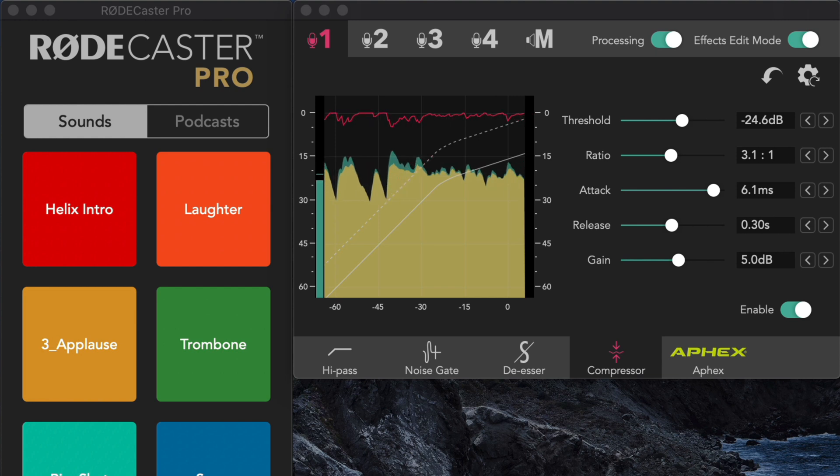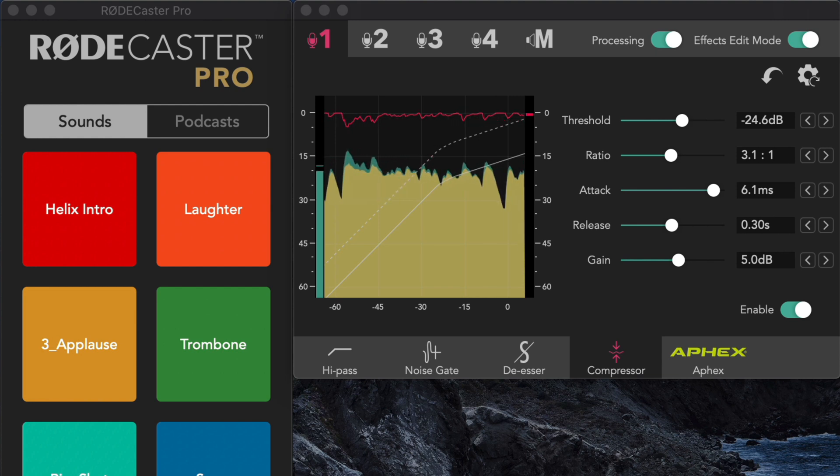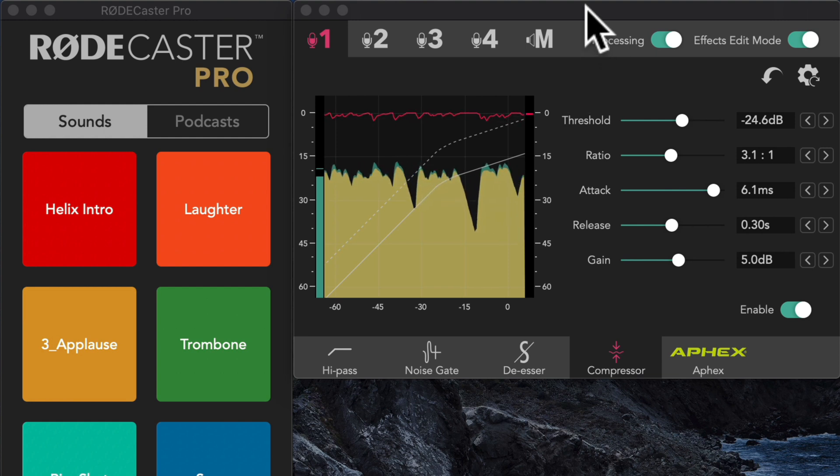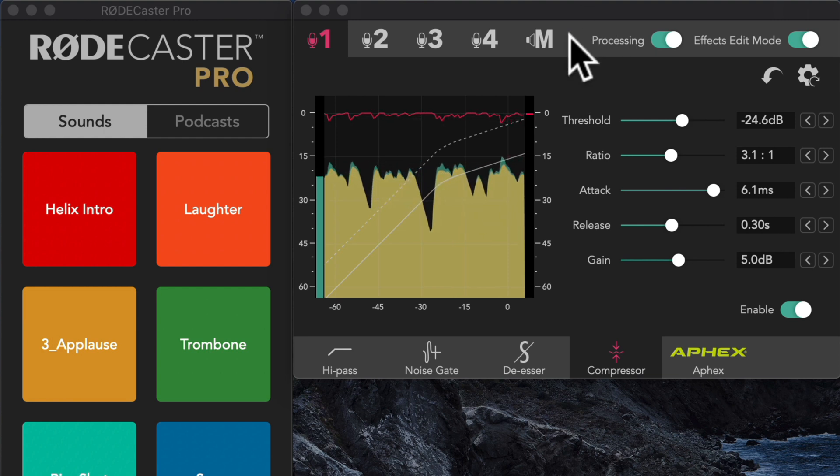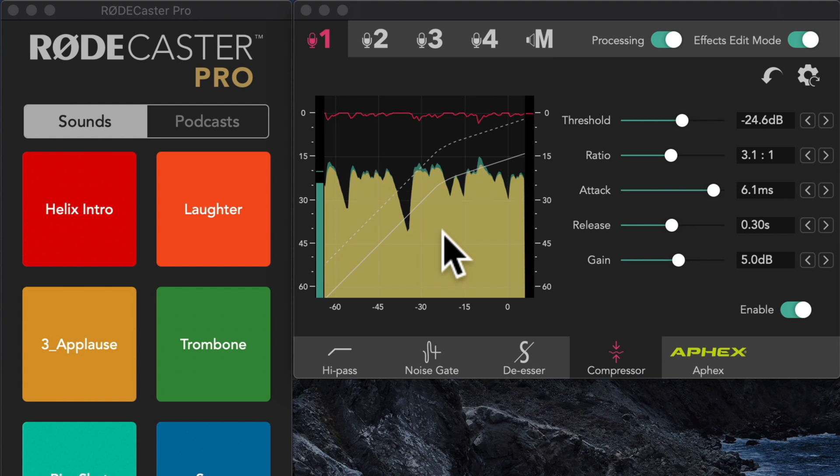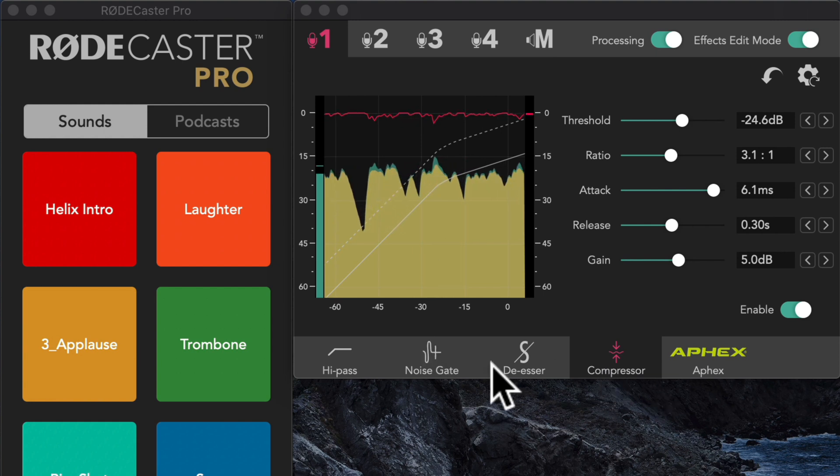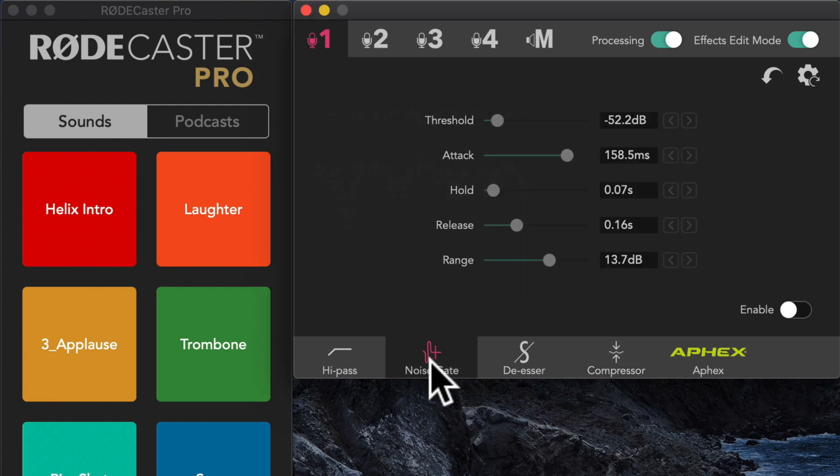So right now I have it set on the compressor, but we can come over here and take a look at the noise gate. And you will notice when I stop talking, this shows the levels here.